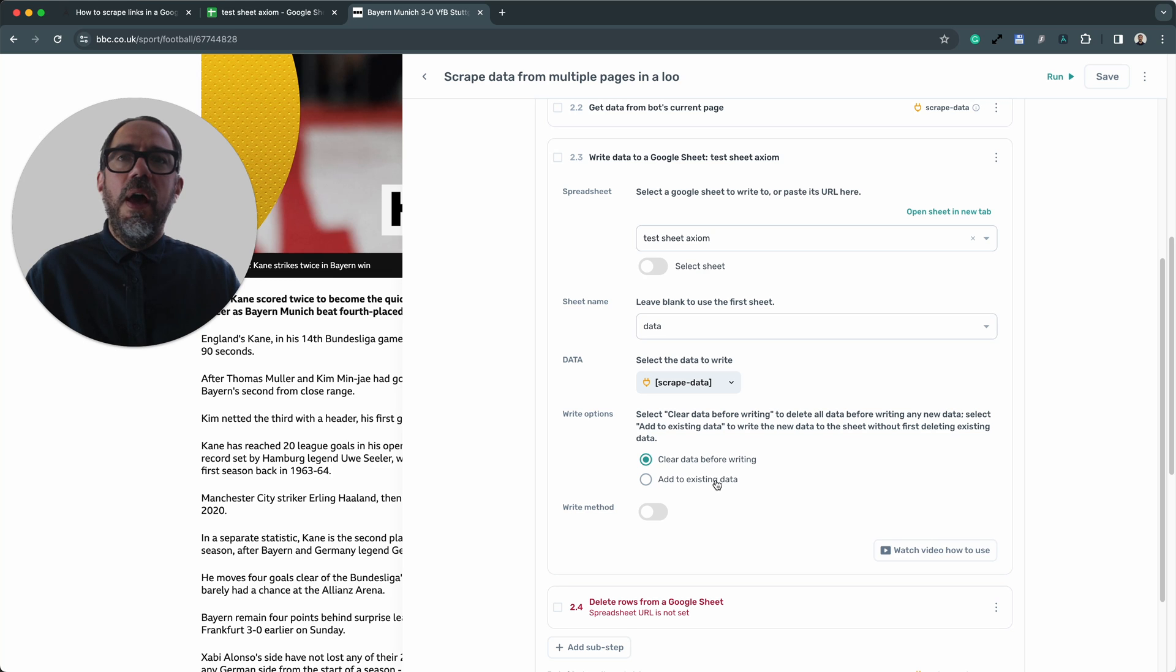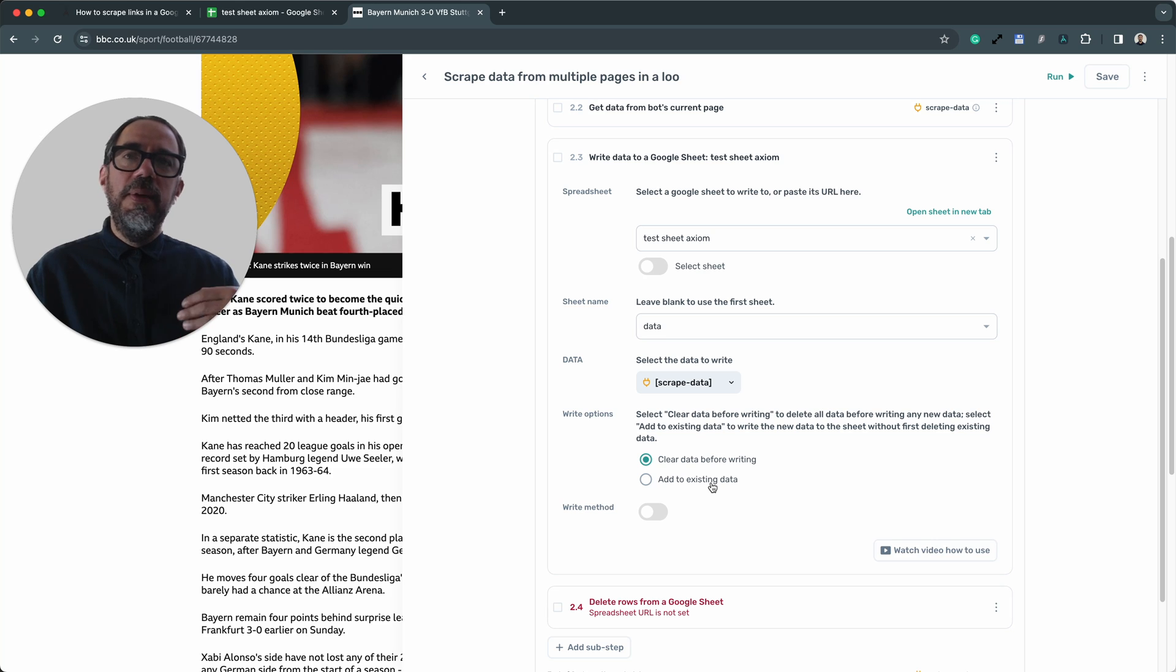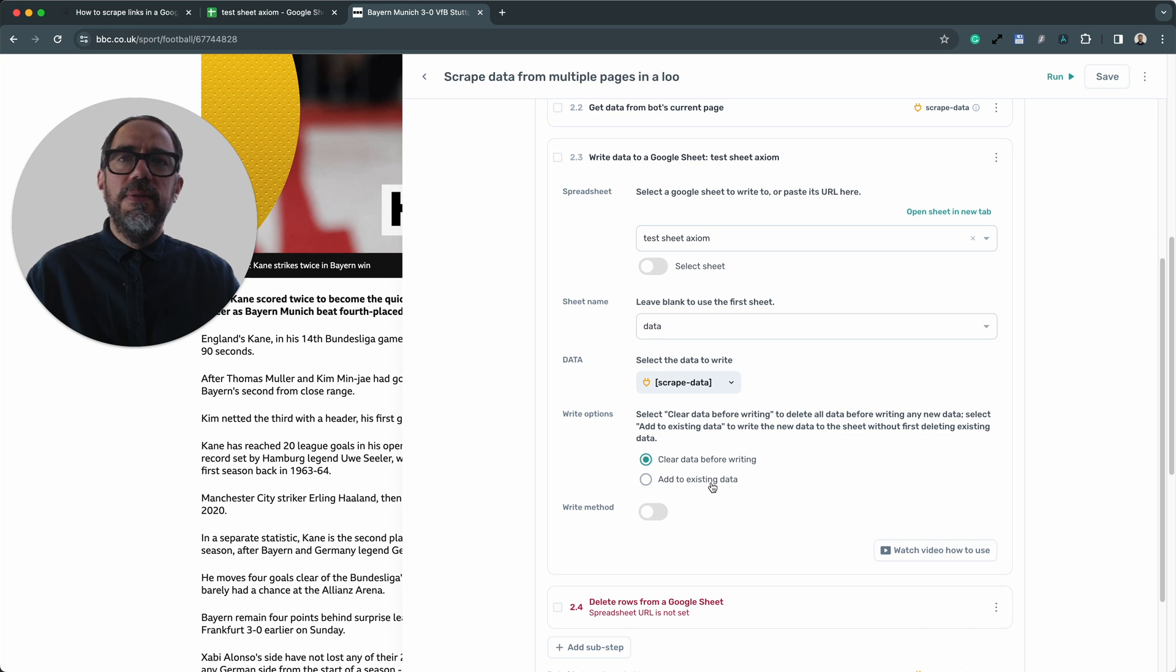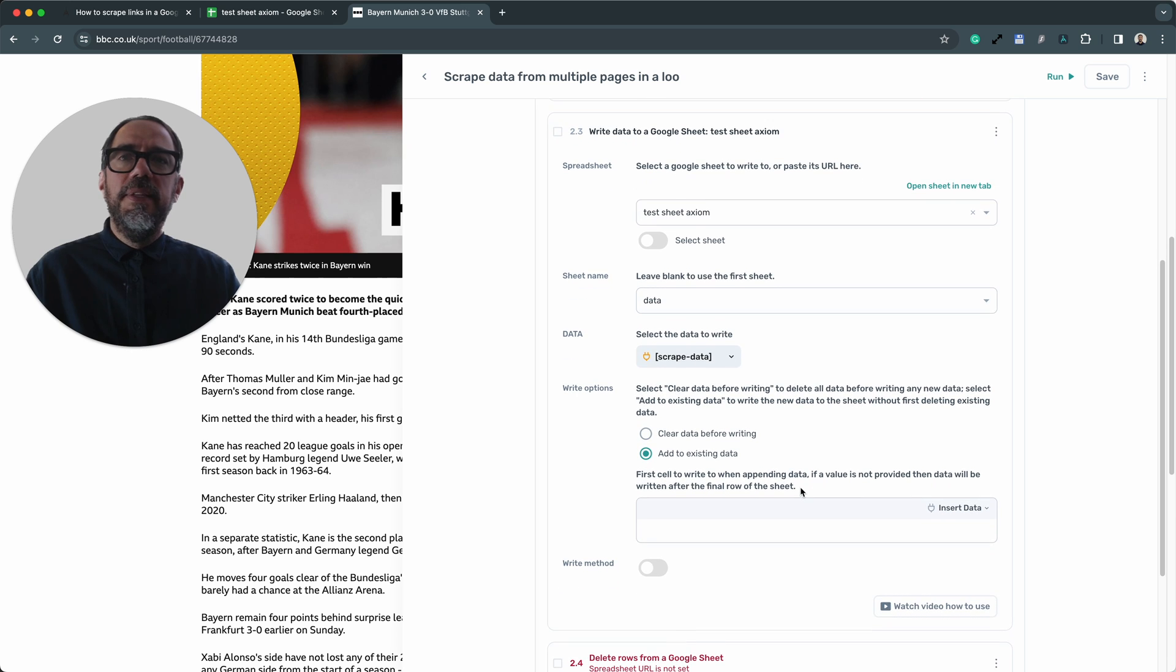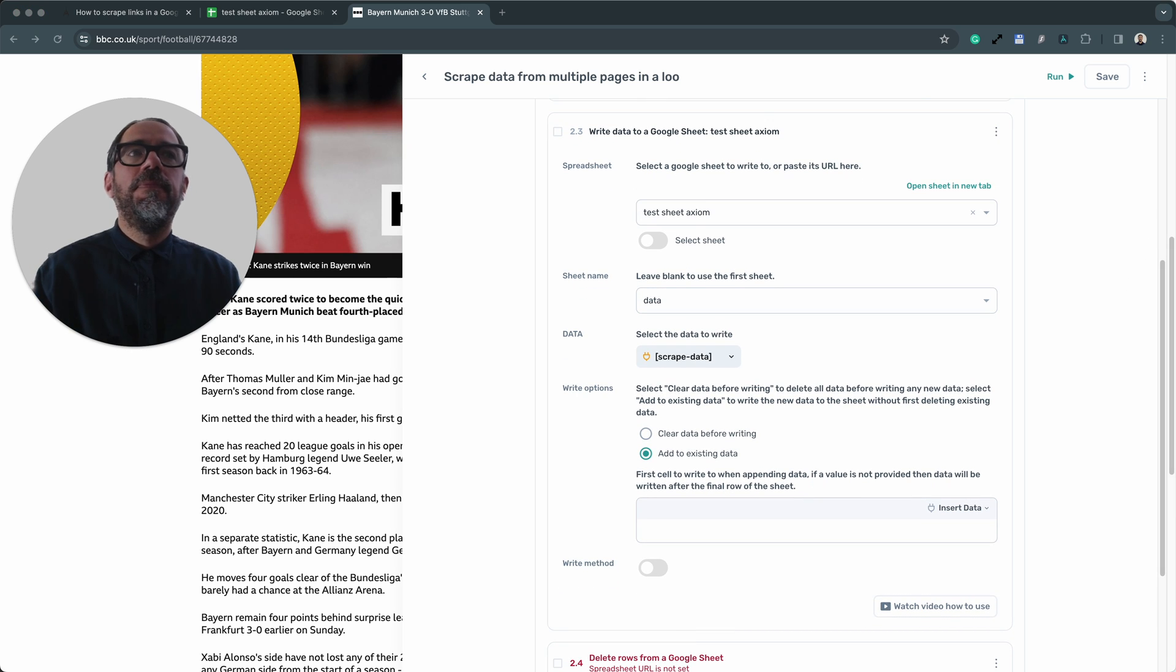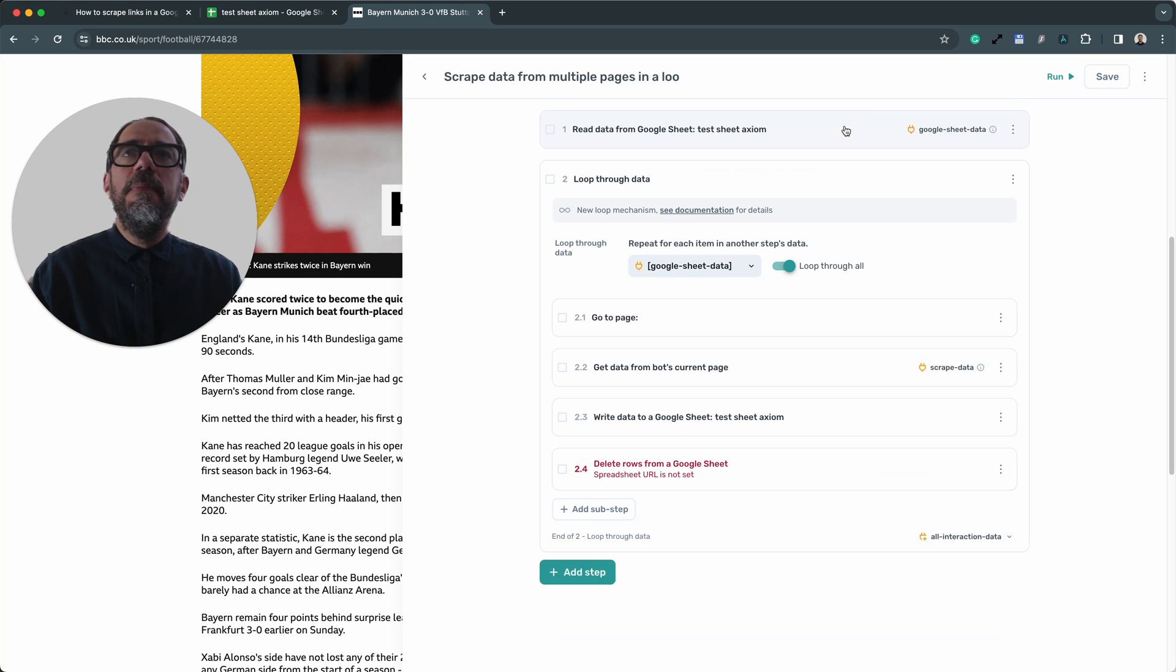I want to add to existing data because we're going to be performing a loop. I don't want to keep writing it over the data. I want to then click add to existing data. And this step is now all set up. I now collapse the step.